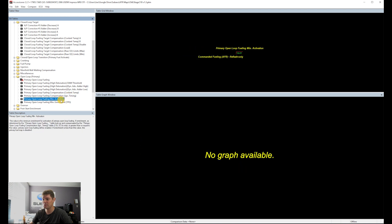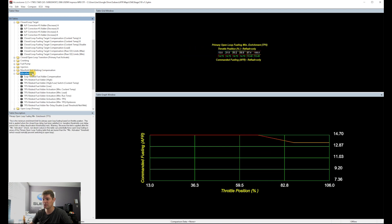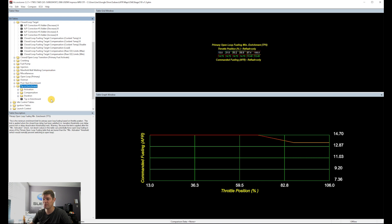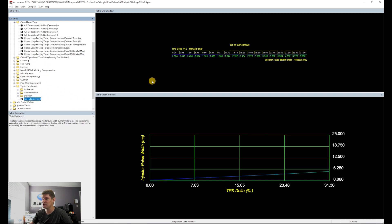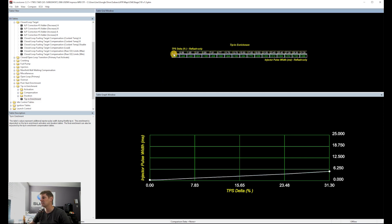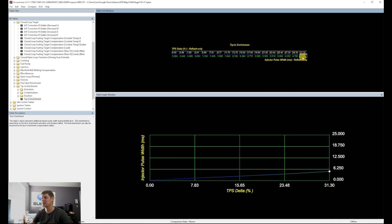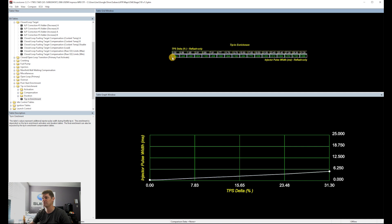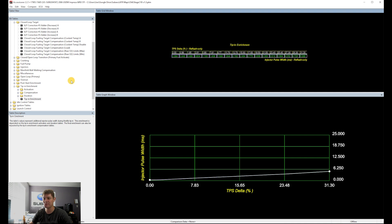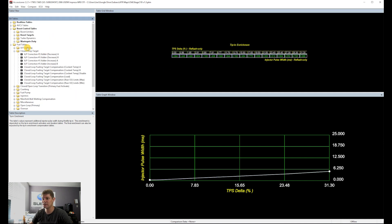For tip-in enrichment: as soon as you hit the gas, this table controls how much fuel it dumps initially to compensate for the power input. It's a little tricky to tune because there's no one concrete method — the internet has various opinions. I'm still learning and adjusting this table as I go.